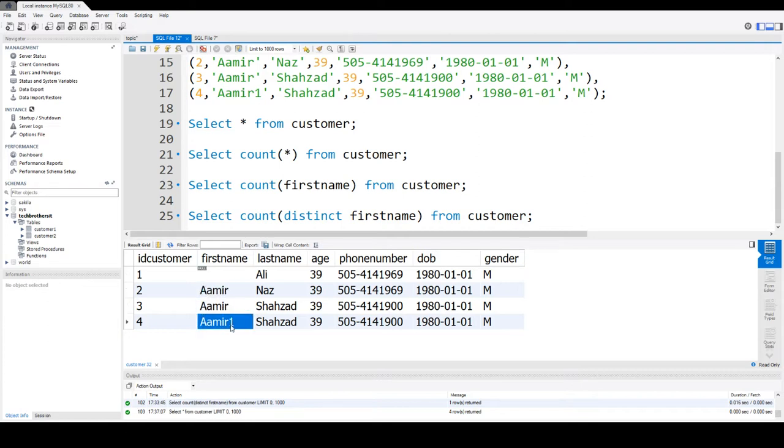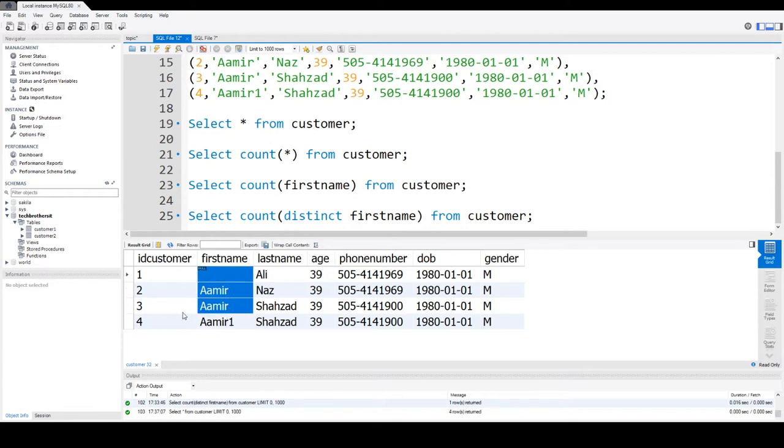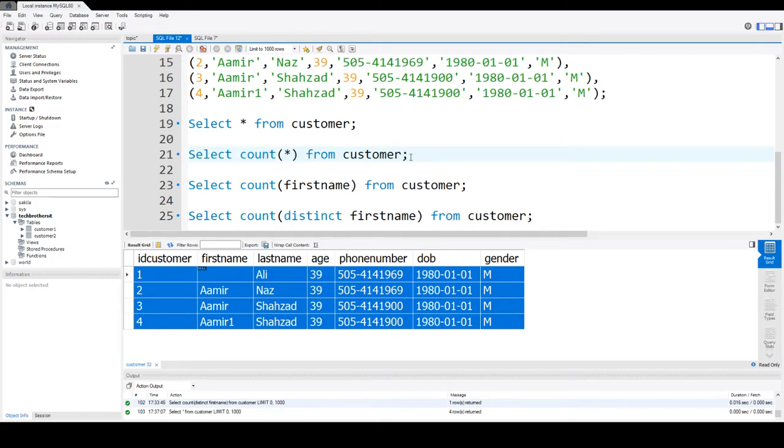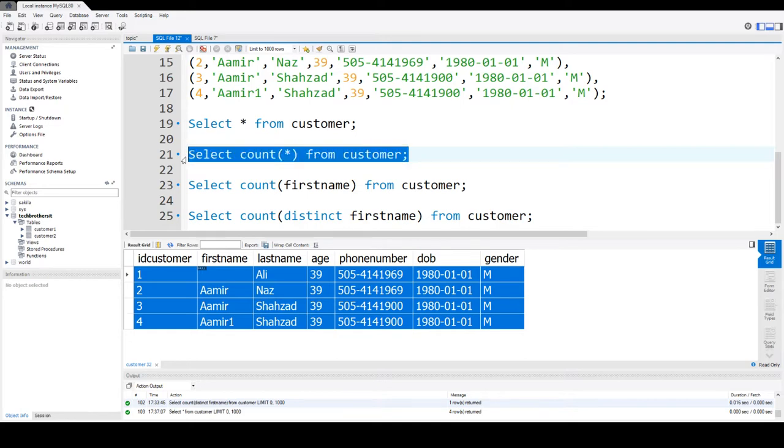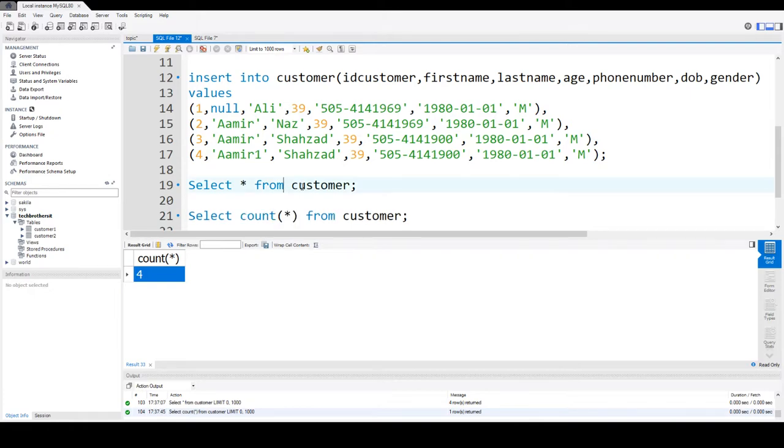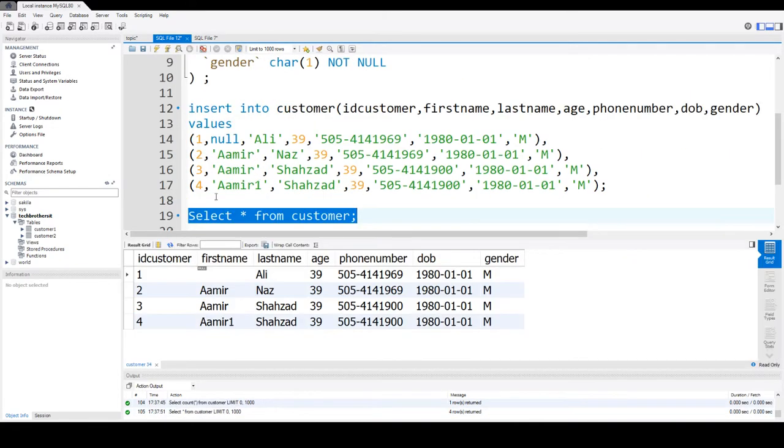If I would like to get the count of records from the table, that's a very simple query. I can use SELECT COUNT(*) FROM customer. I will run this query and it will return me four records. That totally makes sense - we have four records and it's telling us you have four records.